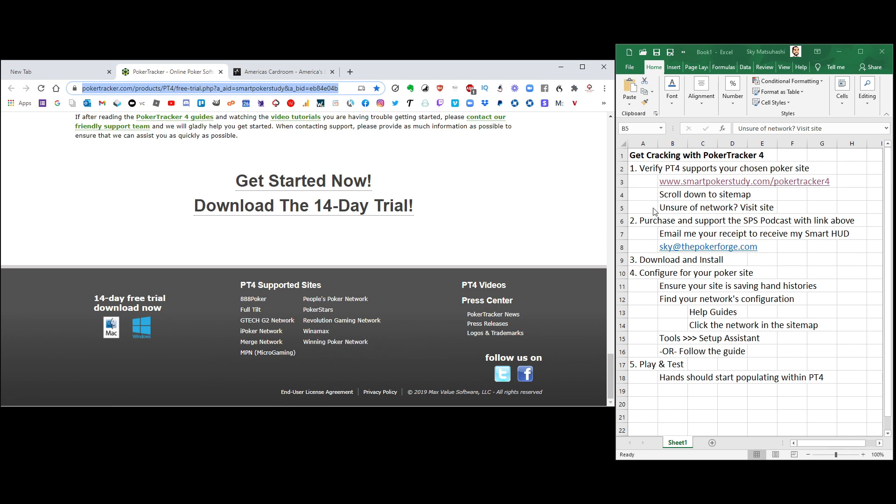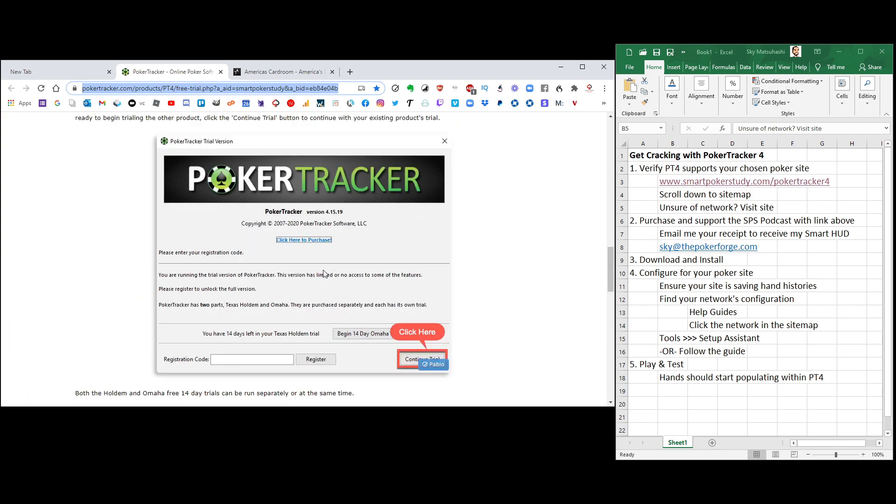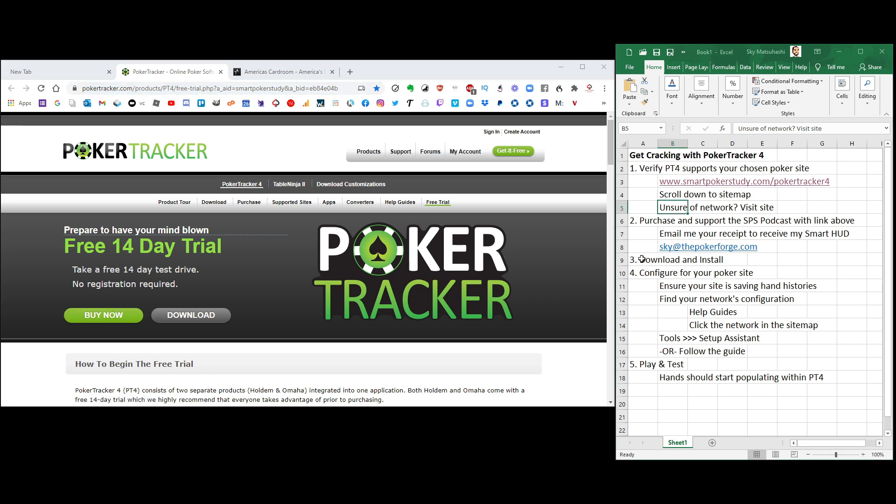So now that you are sure that Poker Tracker 4 works with your chosen site, you can start your 14-day trial. Or what I recommend, just go ahead and make a purchase. You know that you're going to use this program. I've been using it for years. I absolutely love it. You cannot get by in online poker. You cannot run a profitable online poker journey without utilizing Poker Tracker 4. So click the Buy Now button.